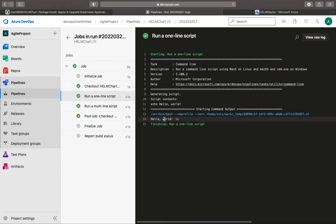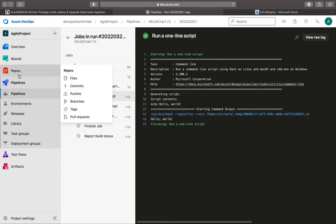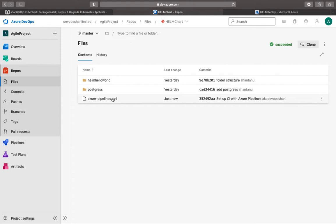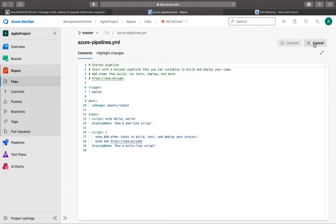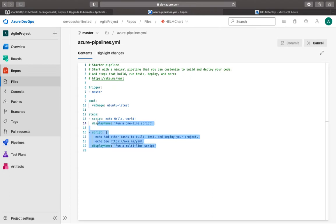Now if you go to the repo you would see that the pipeline file is there, and you can start editing your pipeline to define your actual code. This is just a Hello World script — we don't want that. The actual steps we want are helm list, helm deploy, helm install, and so on.